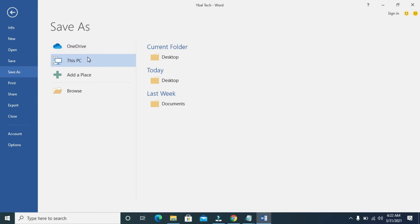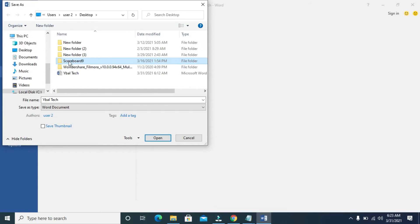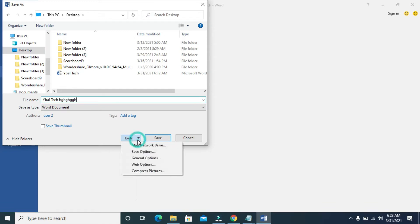Double click on This PC to select where you want to save the document. I'll be saving it to the Desktop, so click on Desktop. You can give it a name of your choice. When done, click on the tools dropdown here.